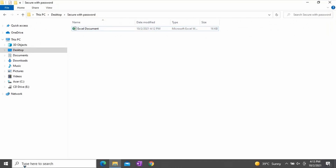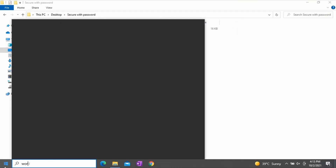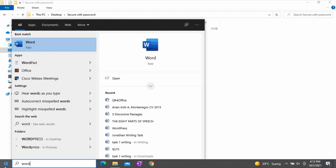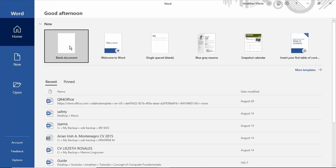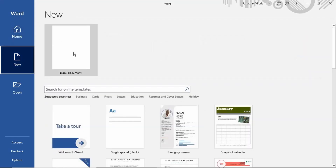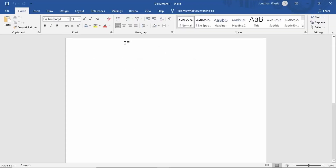Click the Start button and type Word. Click Word in the search results. Click New and select Blank Document. For tutorial purposes, I will type: this is my first document in Word.